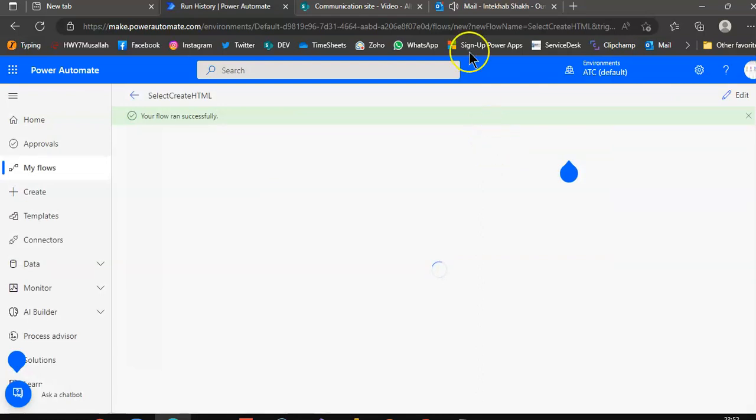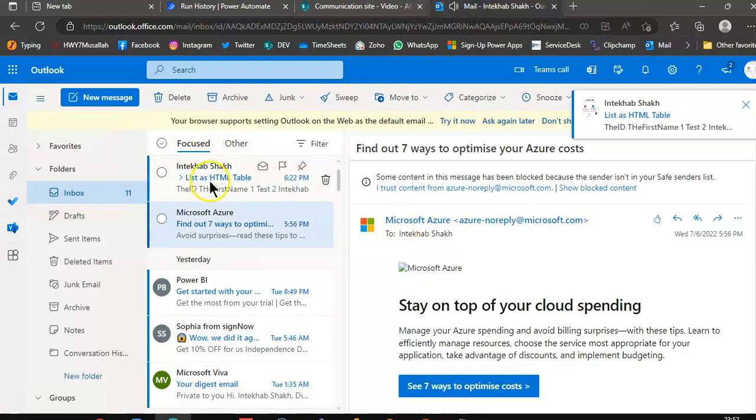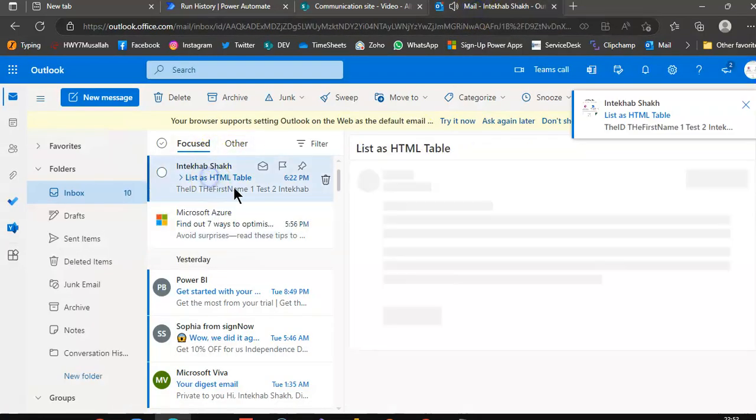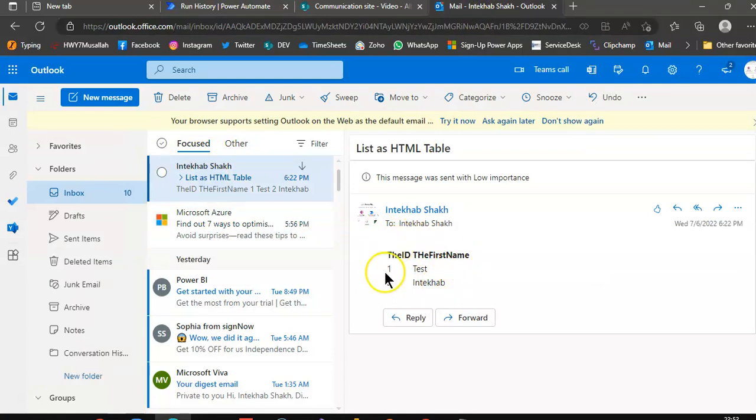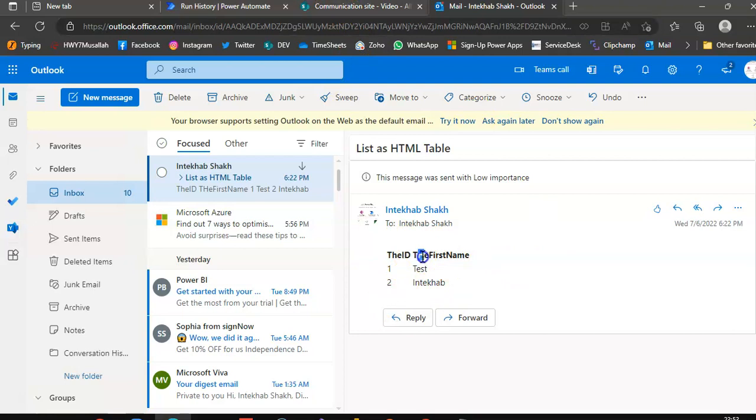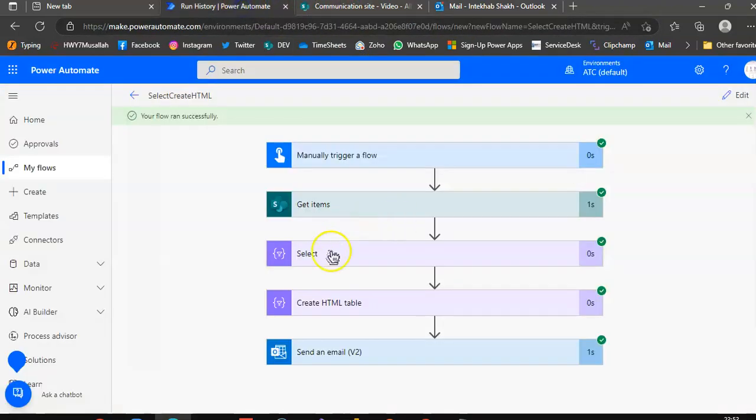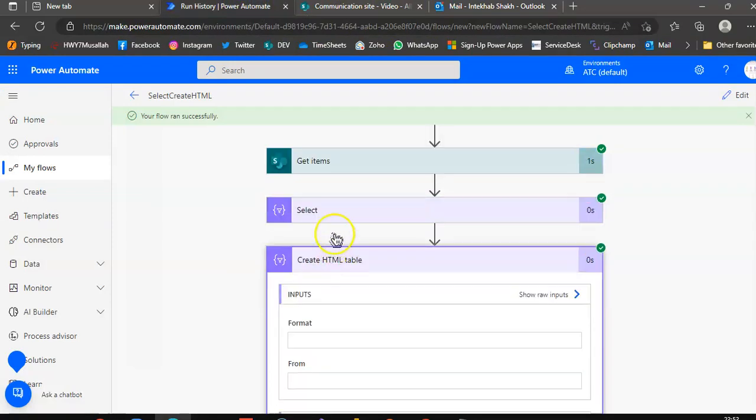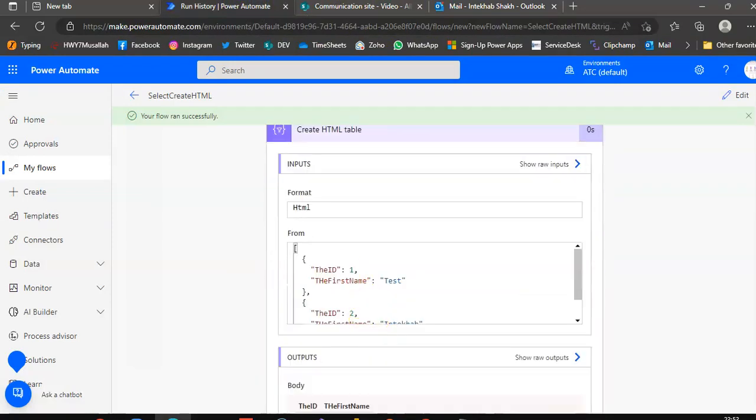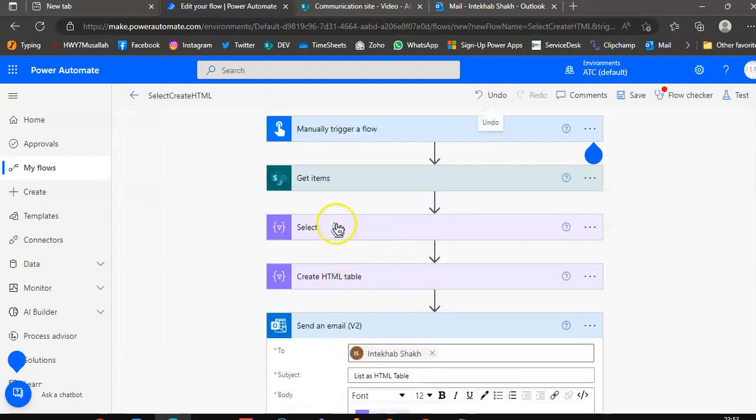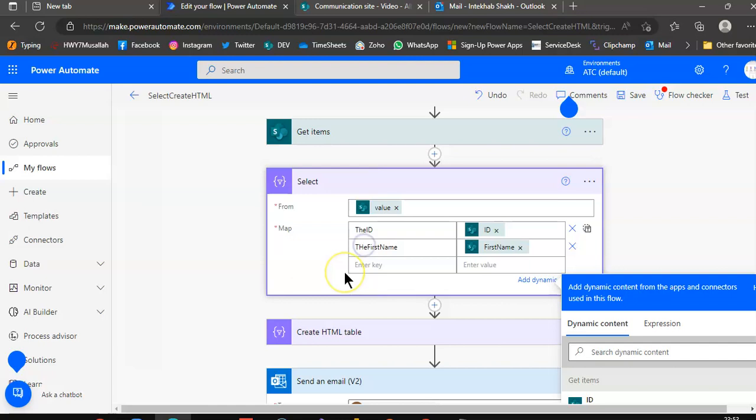We get the email with the formatted table, the ID, the first name. Oh, I have a spelling mistake here. This comes from here, in the edit mode, we go to select.